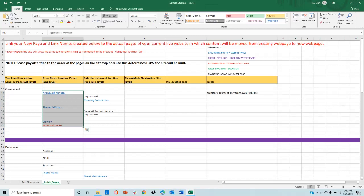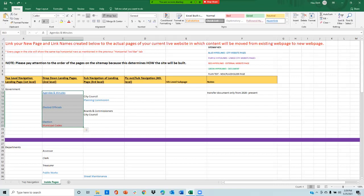Next, I want to bring your attention to the sitemap key. Everything on the sitemap needs to match the sitemap key. Any blue hyperlink, like agendas and minutes, will tell you the content from this page is linked to your current website page.